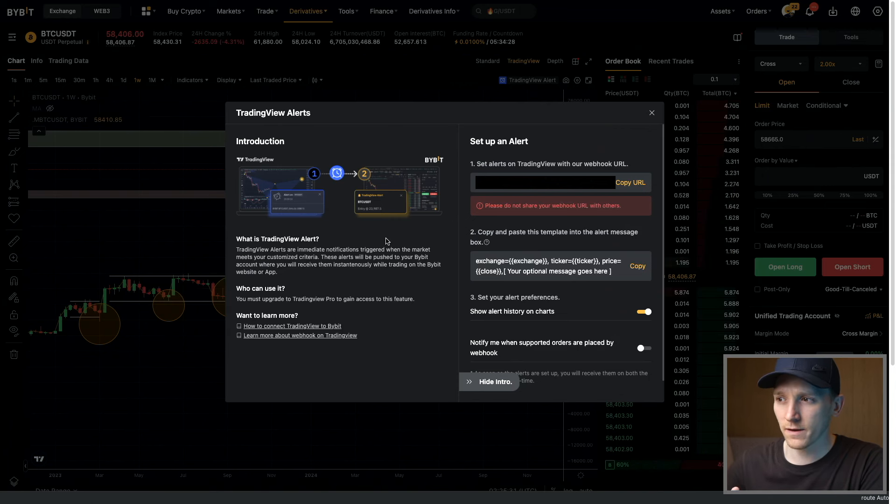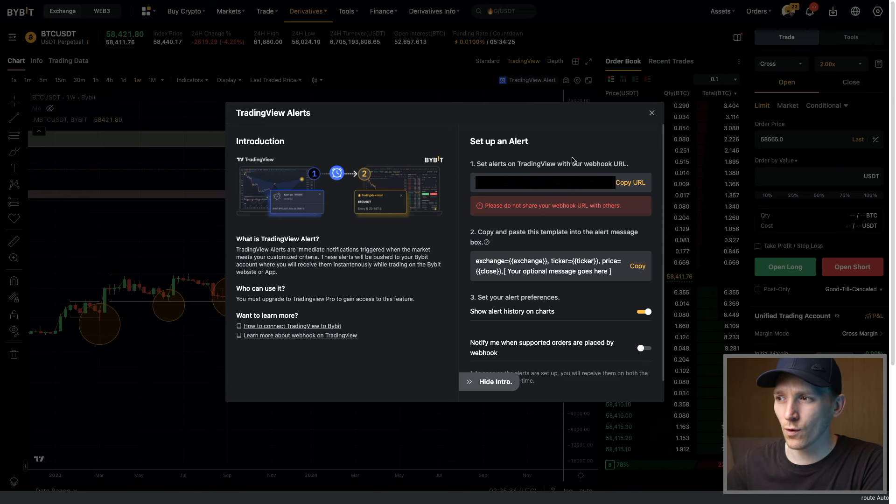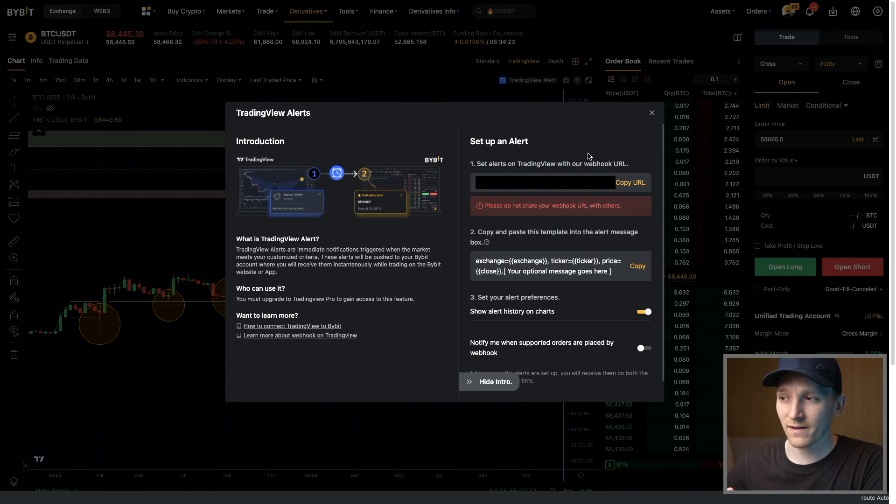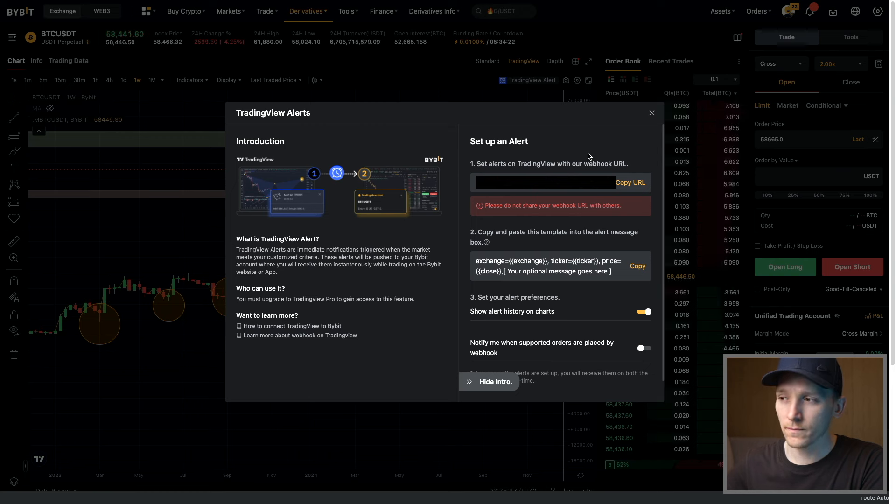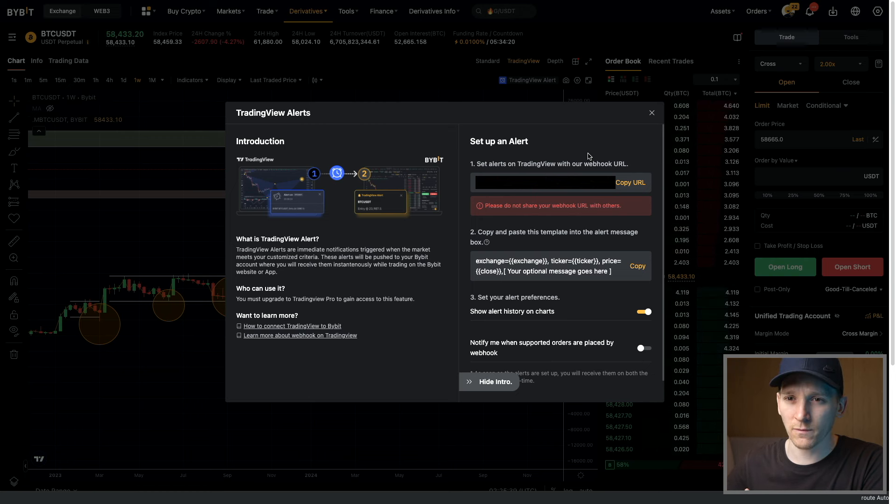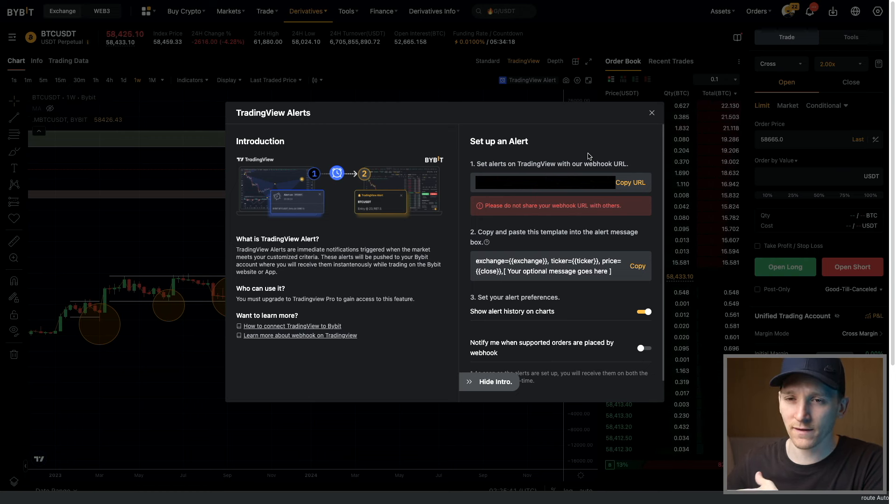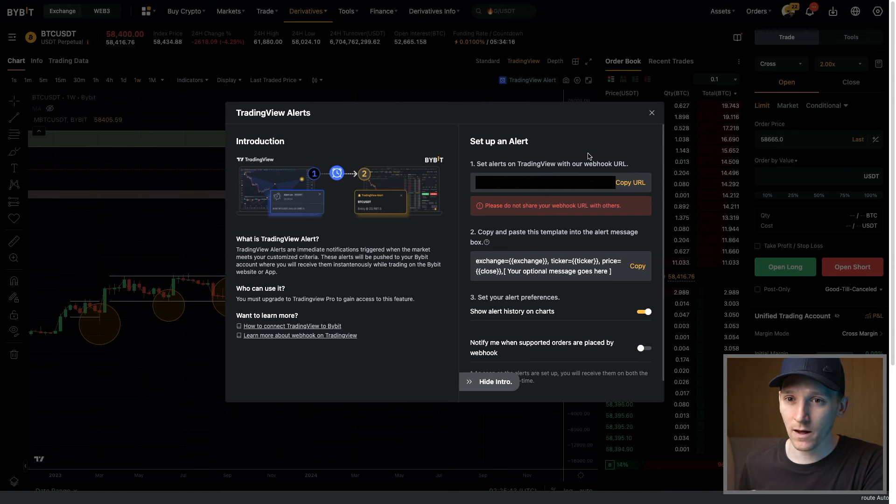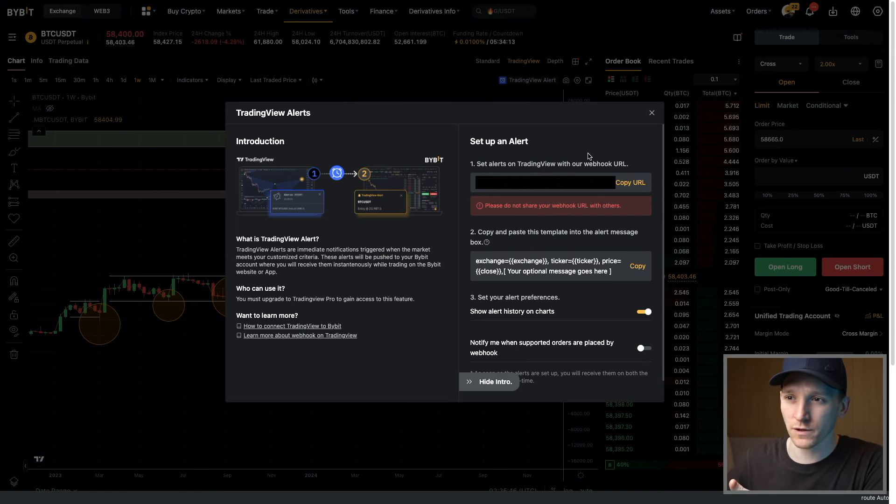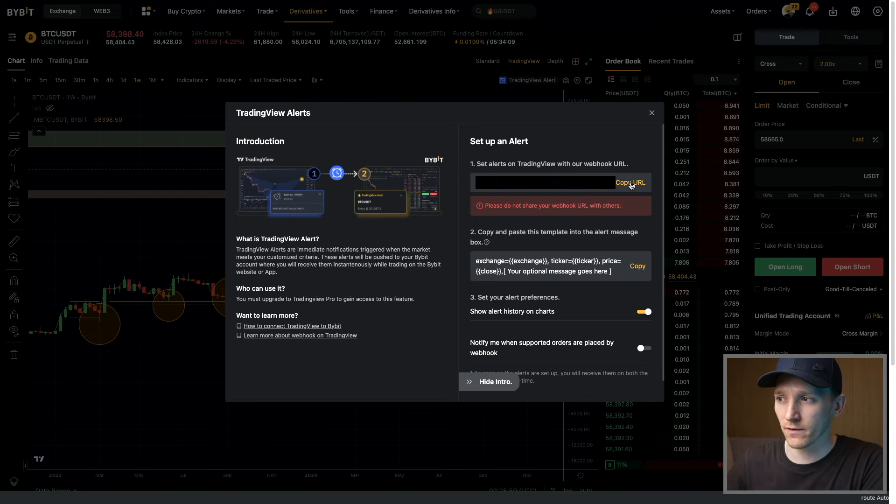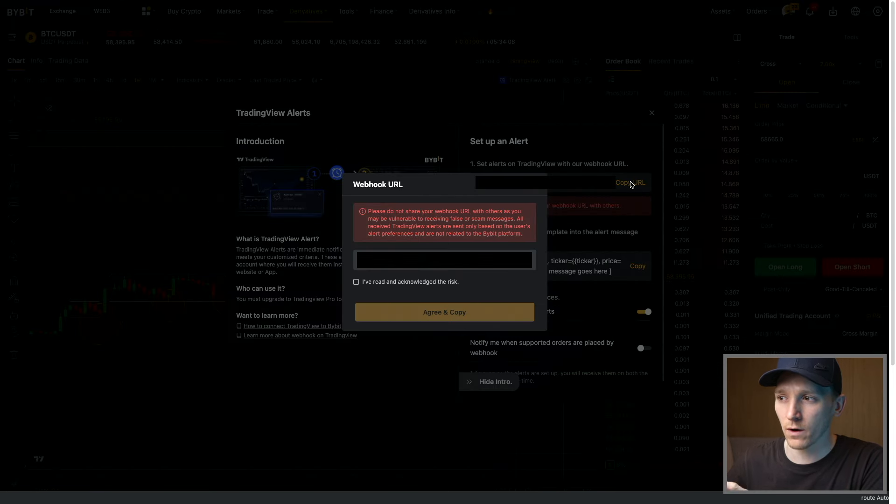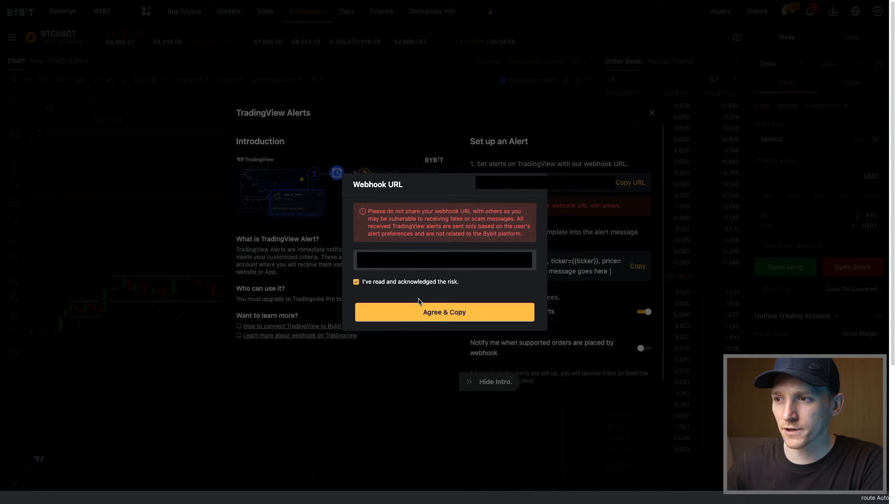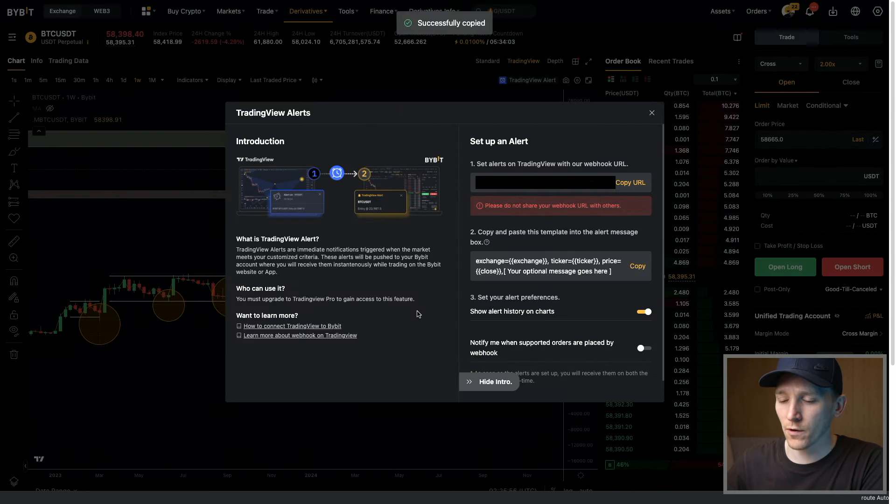Here we're gonna set up an alert. Right here, it says this is your webhook URL. This is unique to you. Don't let anyone see this because apparently if someone knows this and sees it, they can actually send push messages to you, which could be potentially fraudulent. In any case, it just says do not share this, so don't share it. I'm gonna copy this URL. I'm gonna make sure that I've read the instructions, agree and copy. So I've copied that.